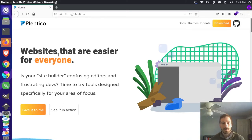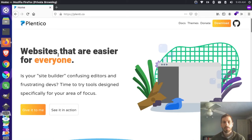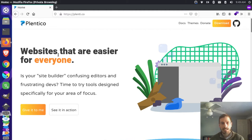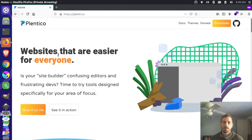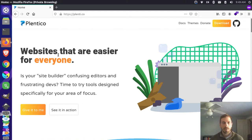Hey, it's Jim here from Janku, and today I want to take a look at the Plentyco project. Plenty is a static site generator that's built on Svelte, so it makes building websites really easy and designing things really flexible.